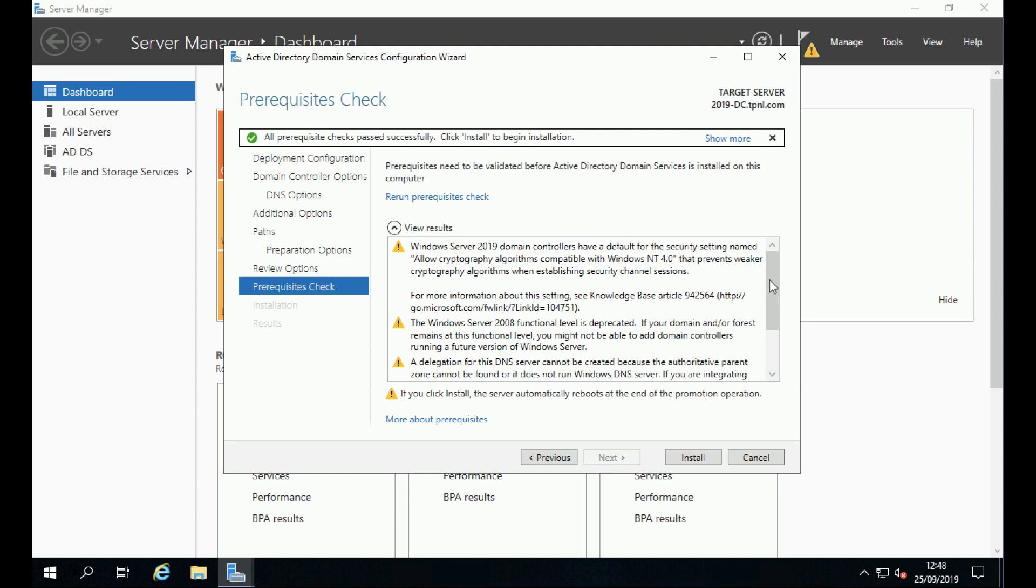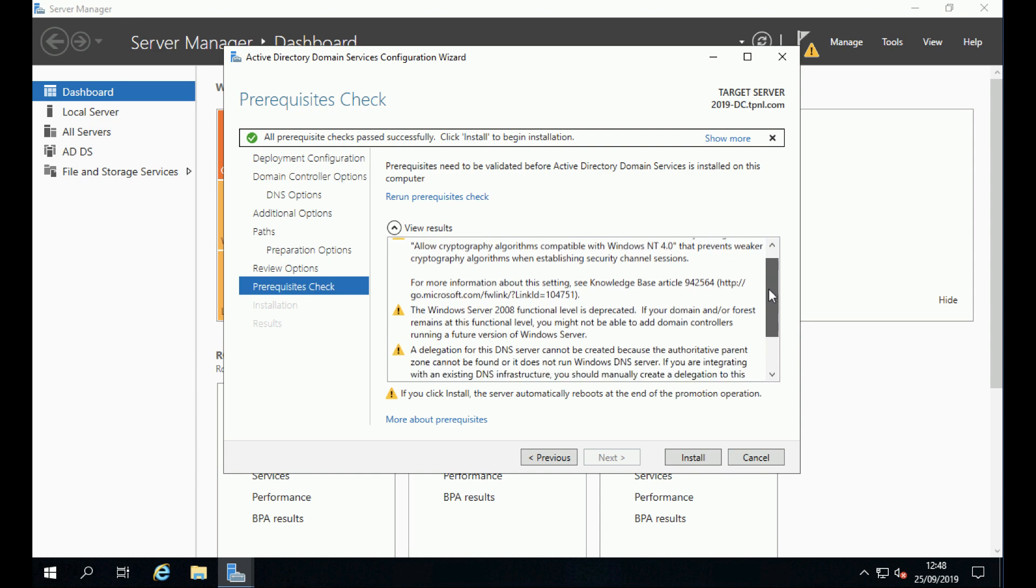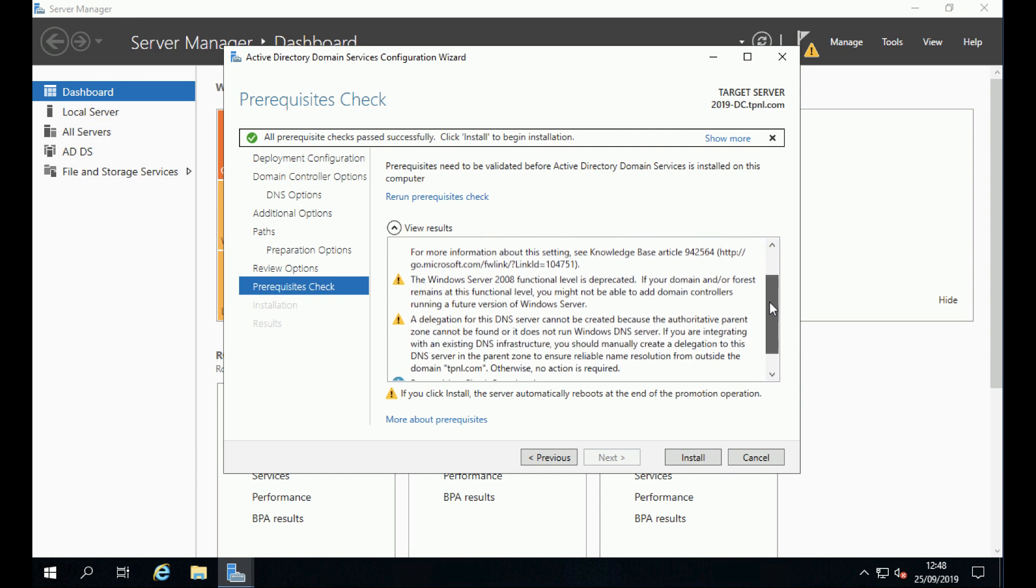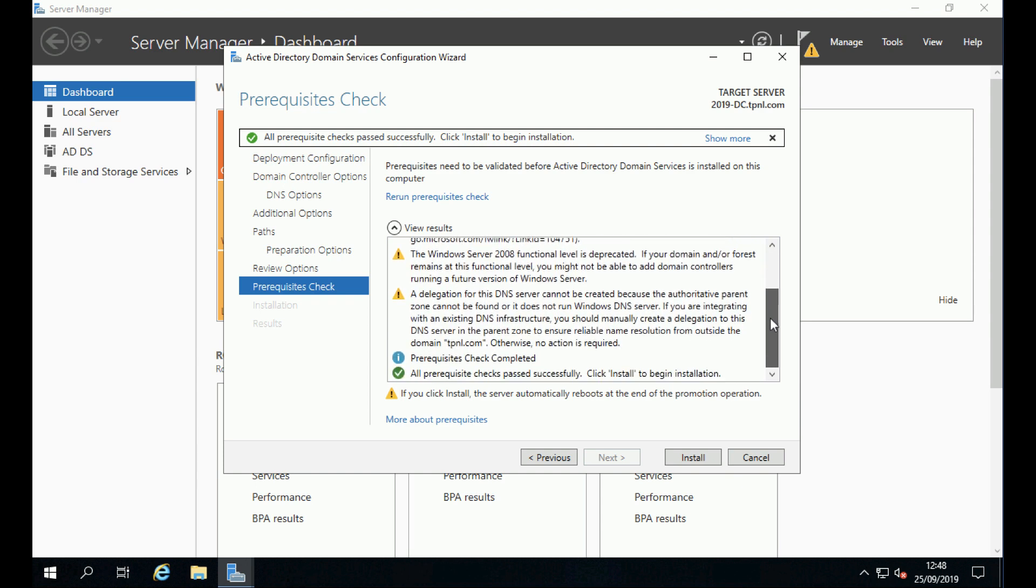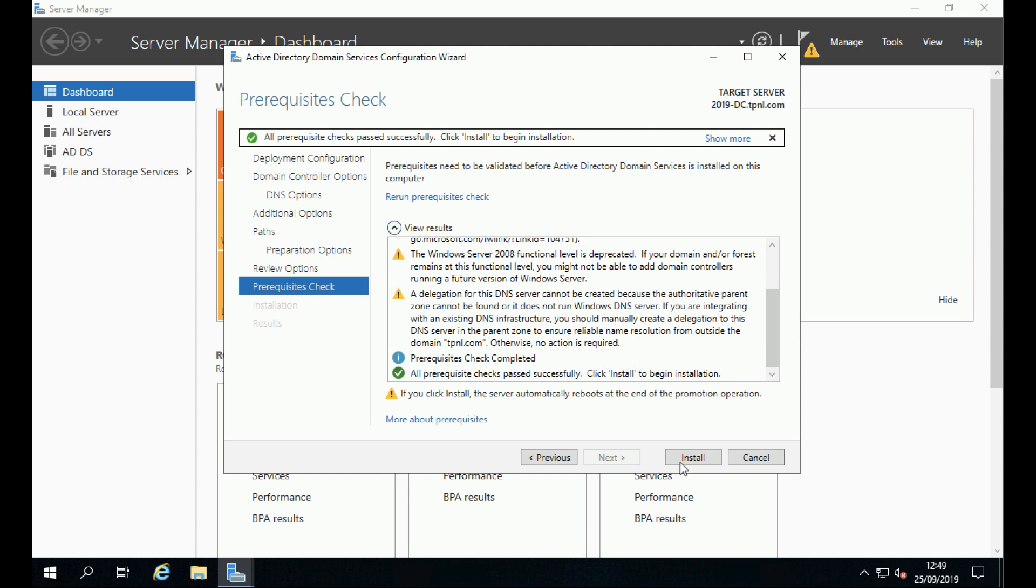But we are okay to proceed. Although the Microsoft official documentation says that your source domain must be at 2008 R2, we are not. In fact, it even says in here we're at Server 2008 functional level. It says it's deprecated, but it will still let us add this in. Prerequisite check has completed. Click install.